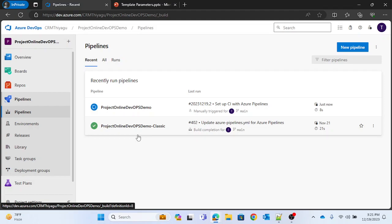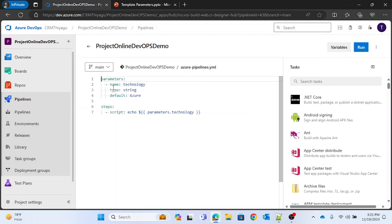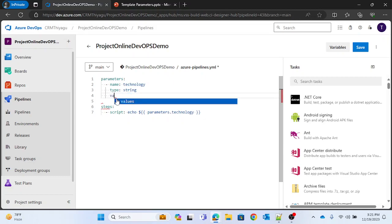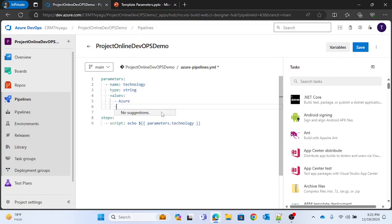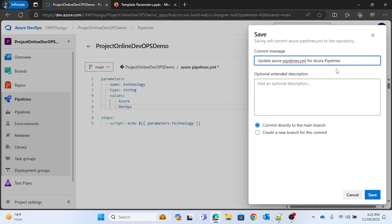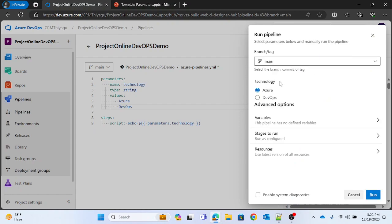Now, what if you want to pass a multi-value string? I'll edit the pipeline again — we have 'technology' with type 'string'. The 'default' field is optional so I can omit it. Under 'values', I can give multiple values — let's say 'azure' and 'devops'. Let me save this and run.